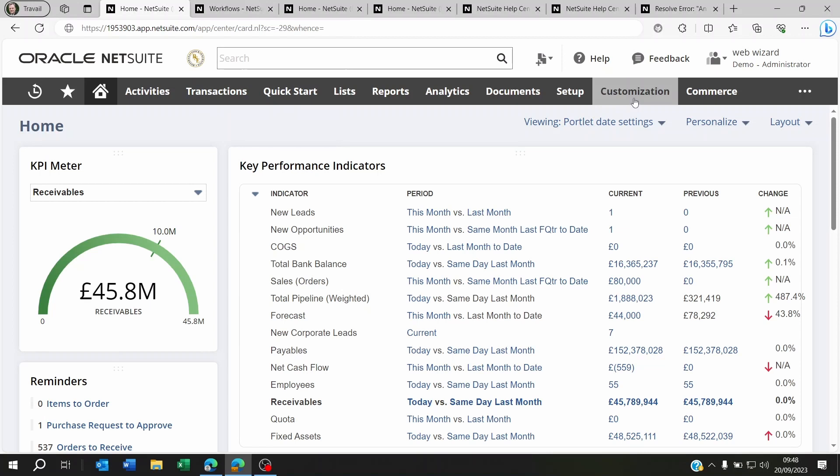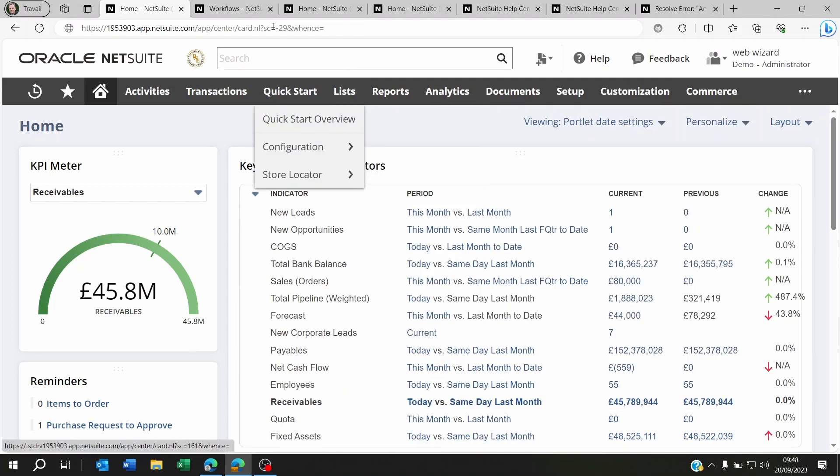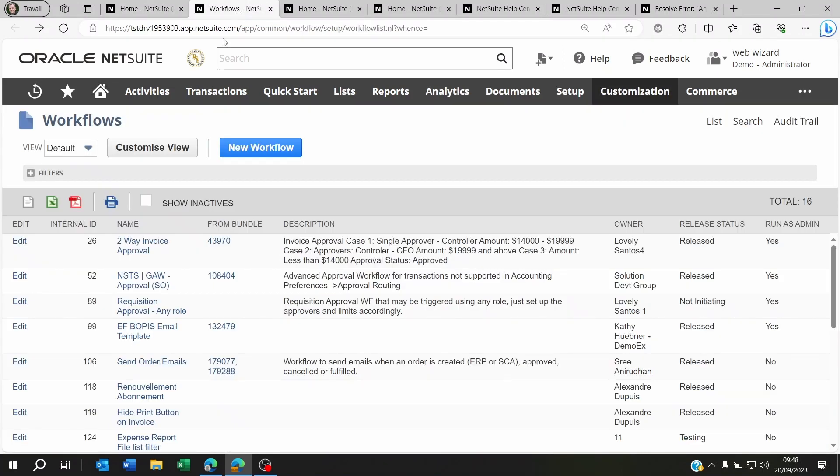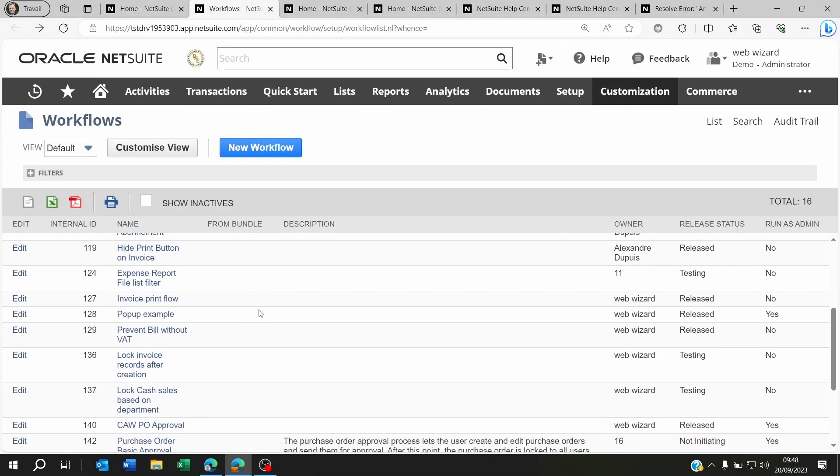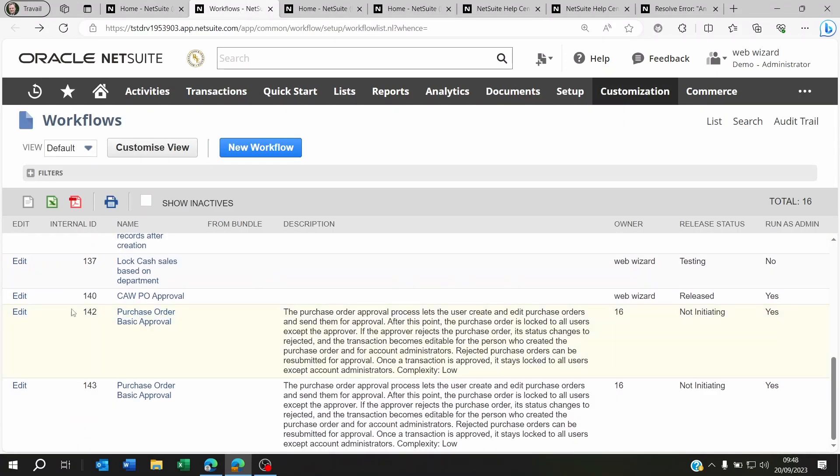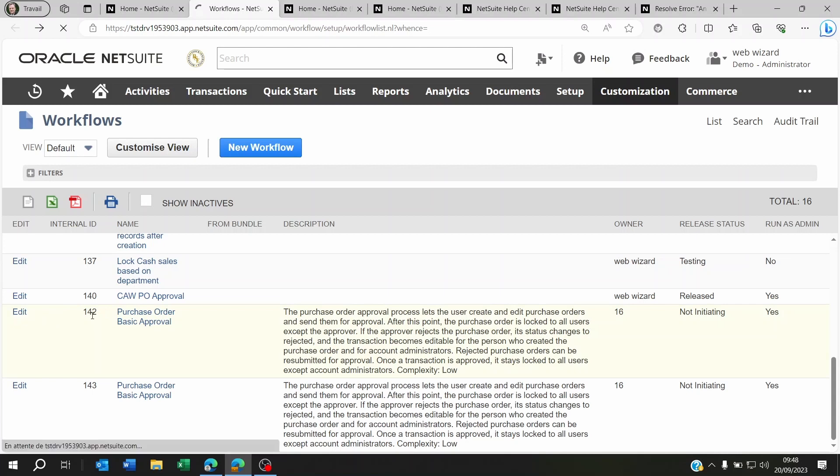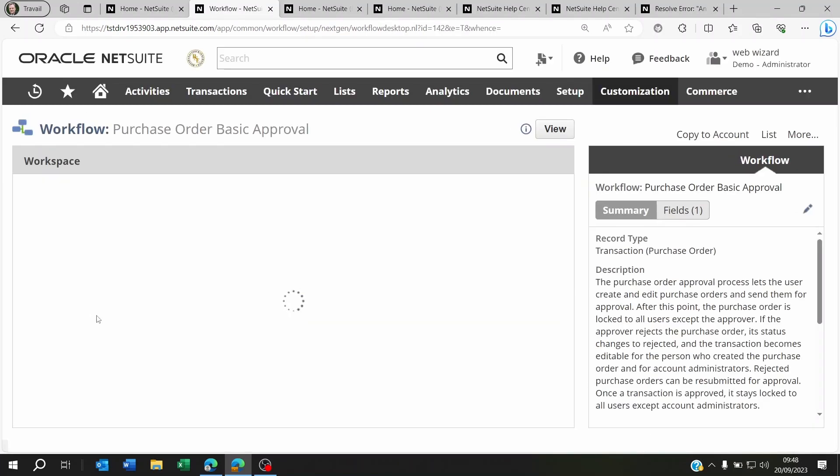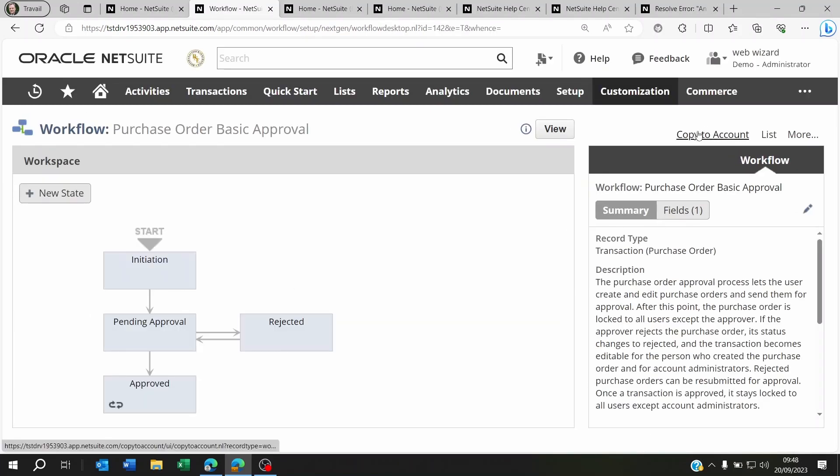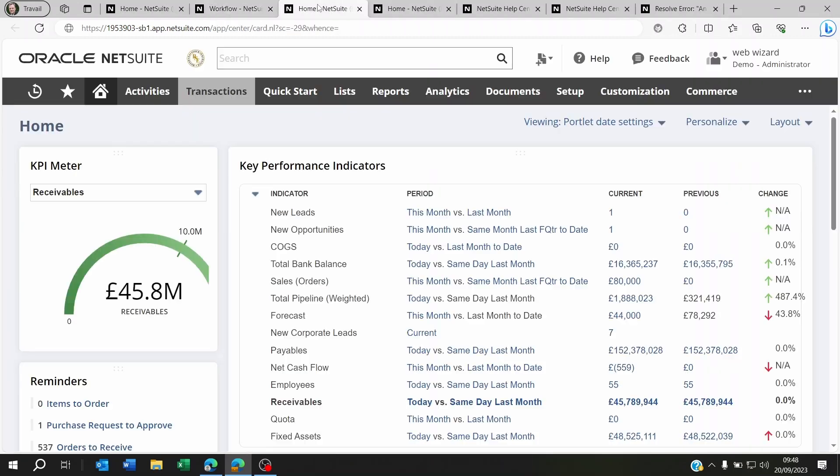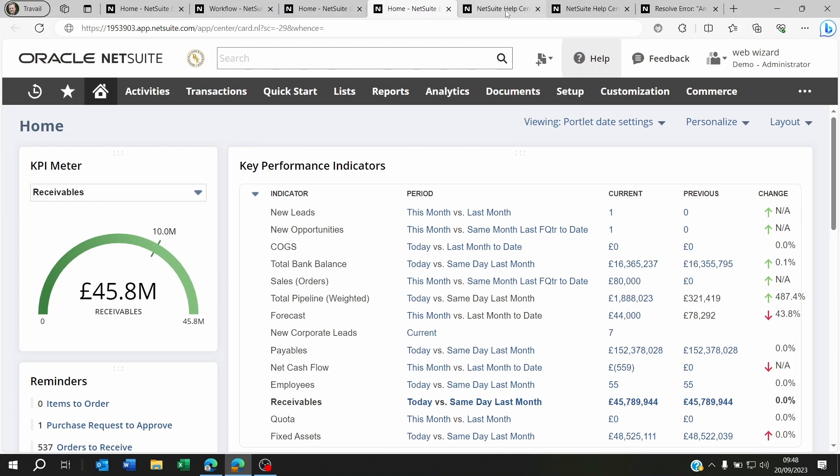For example, if you go to Customization, Workflows, and Workflows, you're going to see your list of workflows. You click on the one you want to send, maybe a customized workflow. You will see here there is a copy to account. However, there is something you need to know about this.